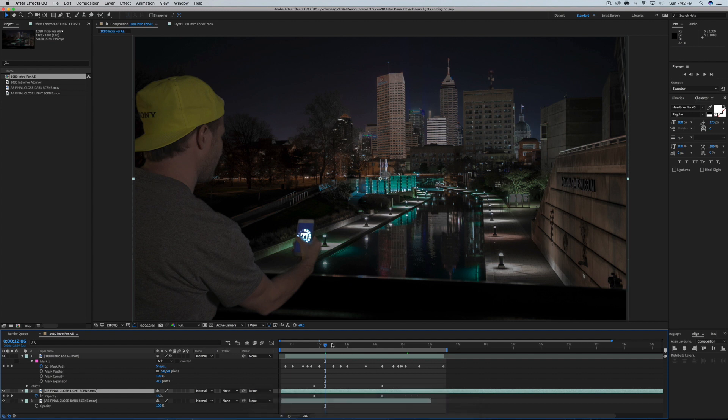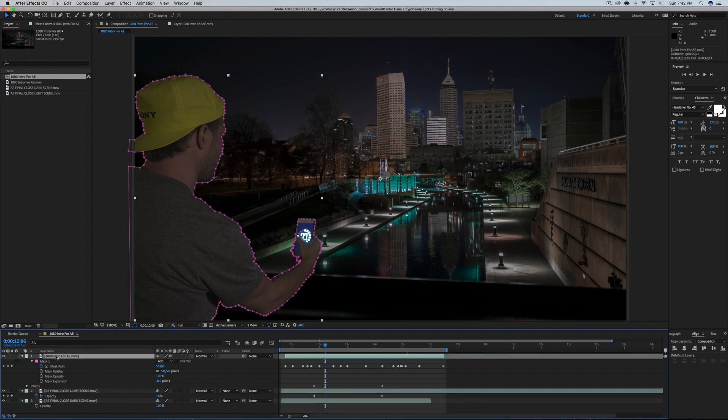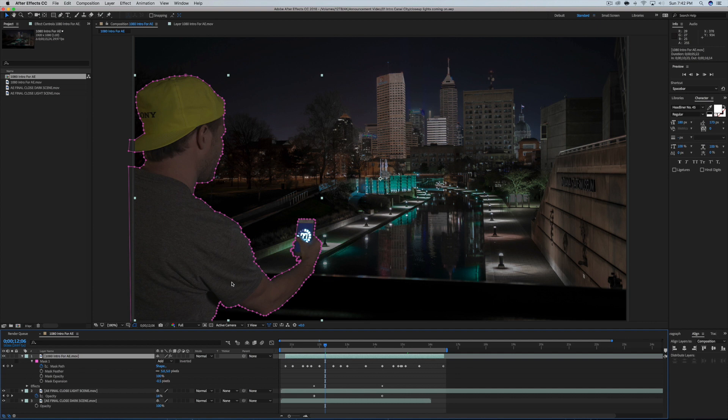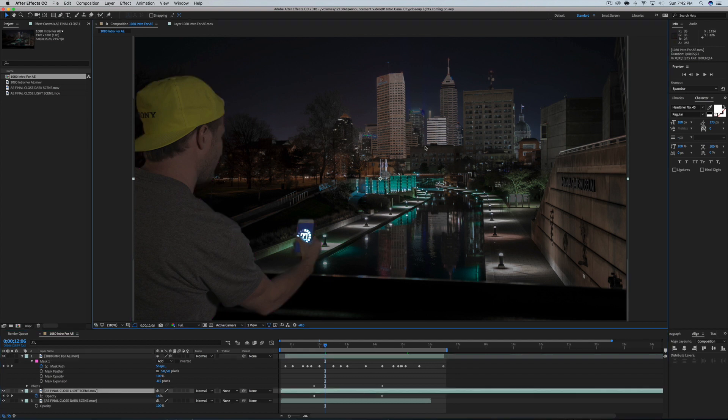So back in After Effects, what I had to do was mask myself, which this part again is just the video of me standing there. I took another time lapse from this angle of the city, did the same thing where I brought it into Lightroom, brought all the lights down.